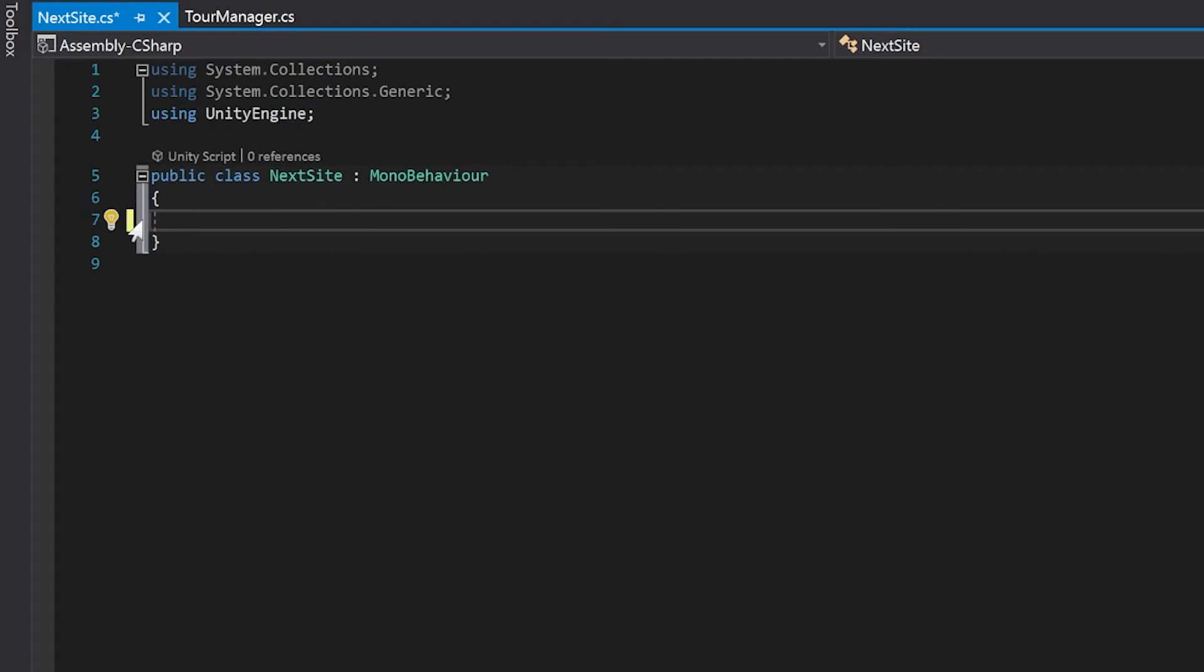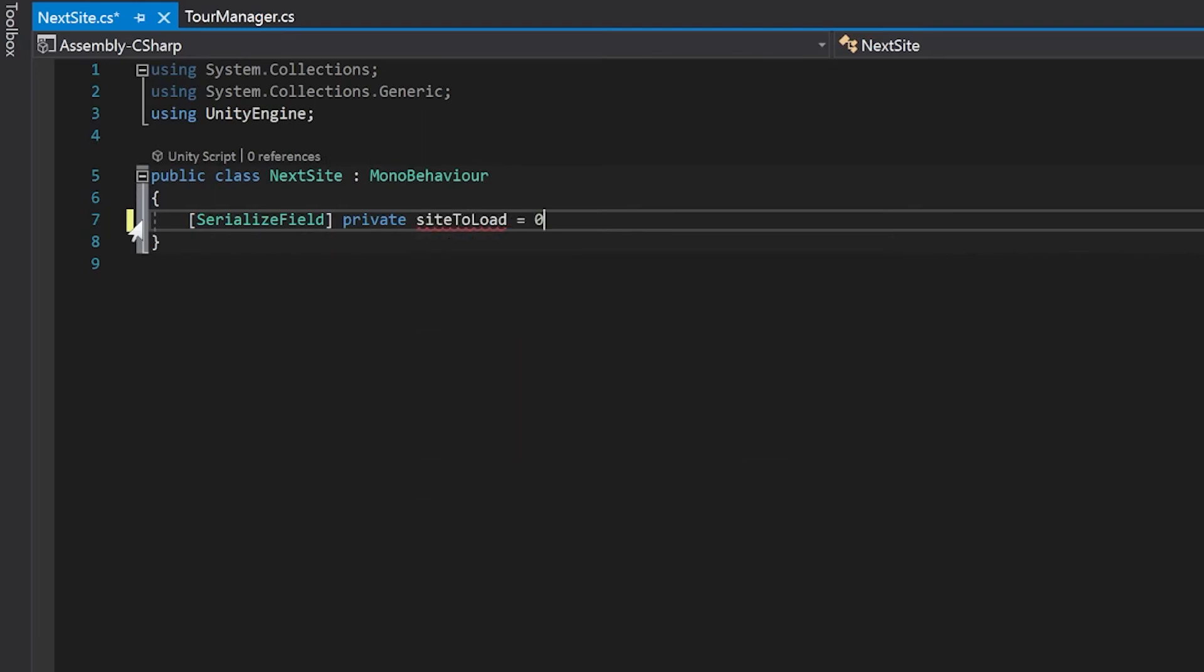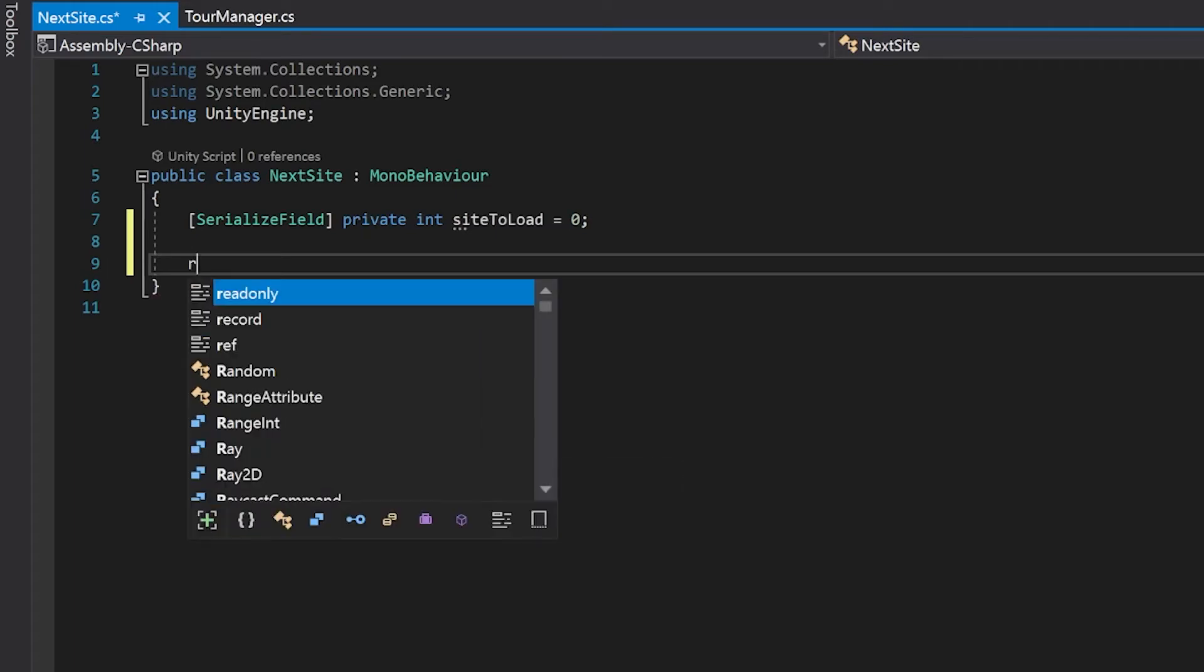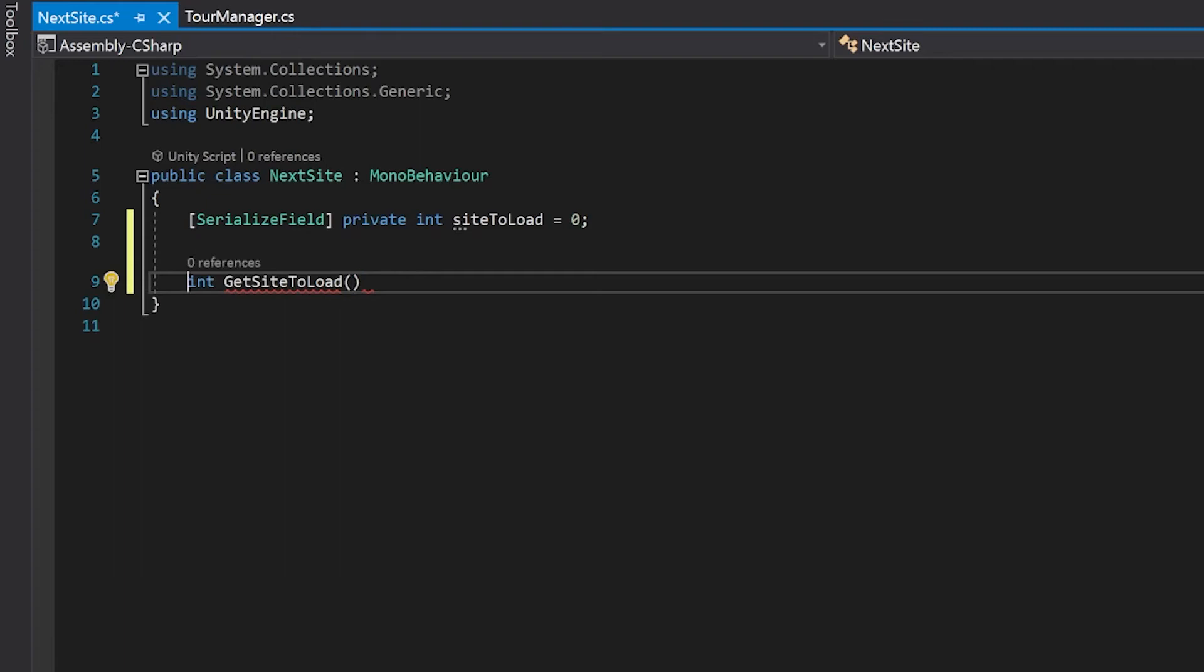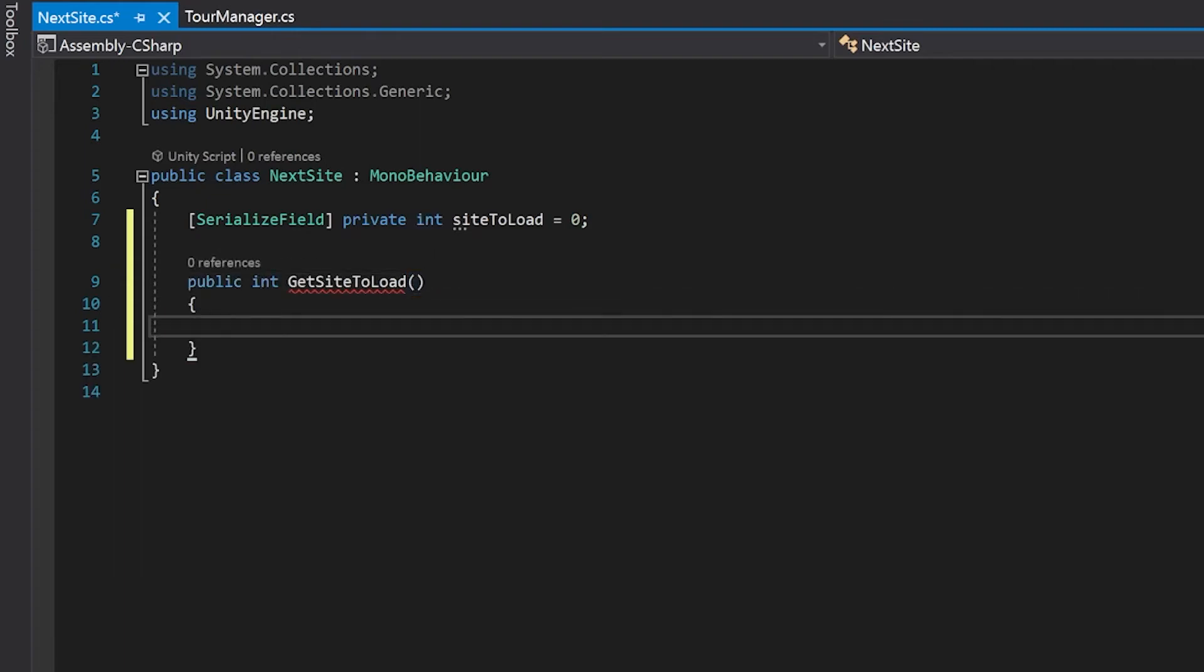Just to do that I'm going to create a variable you can put your index into. And then we're just going to make a function that allows another class to be able to get that value. And all we'll do inside this function is return site to load.